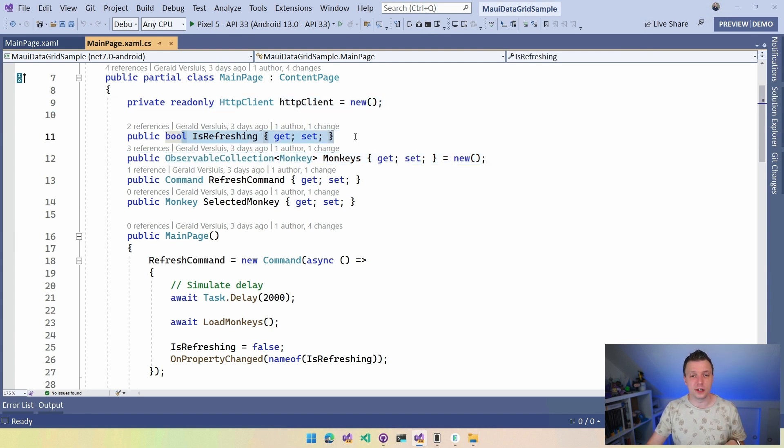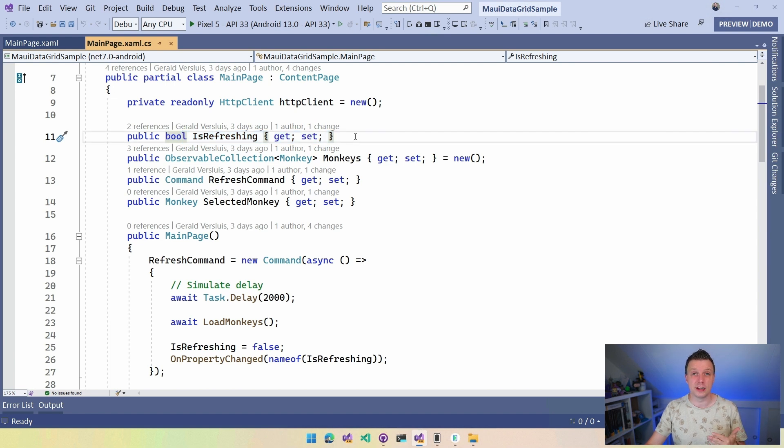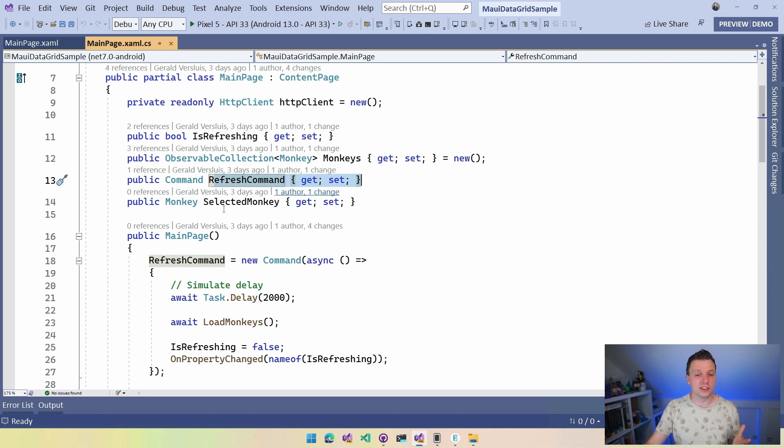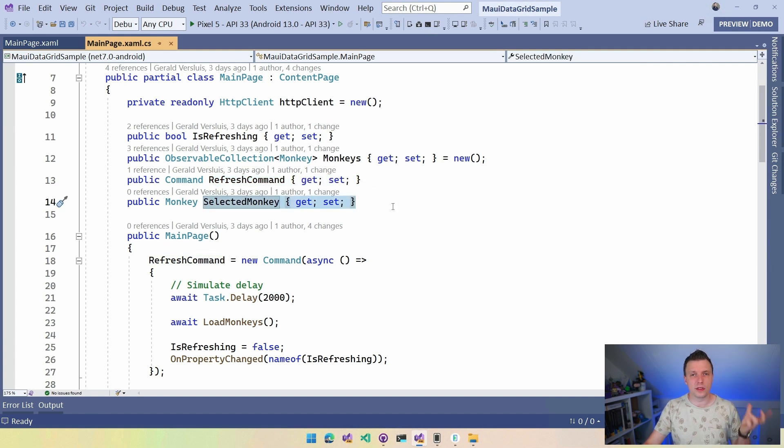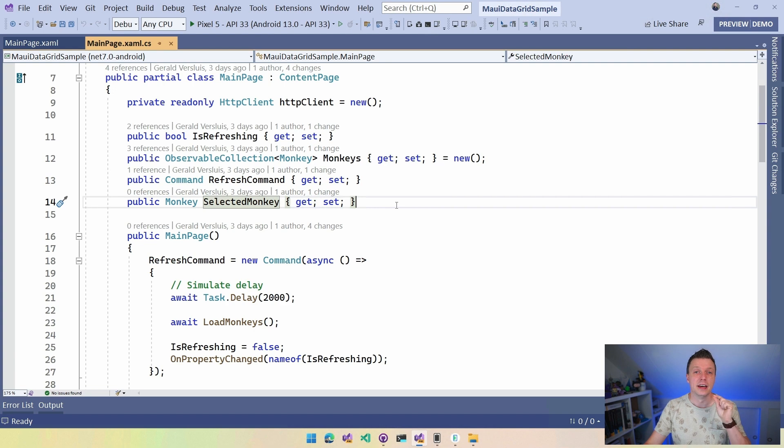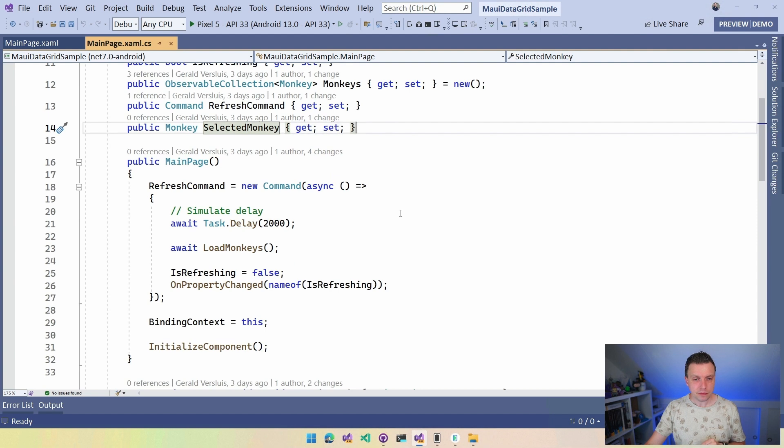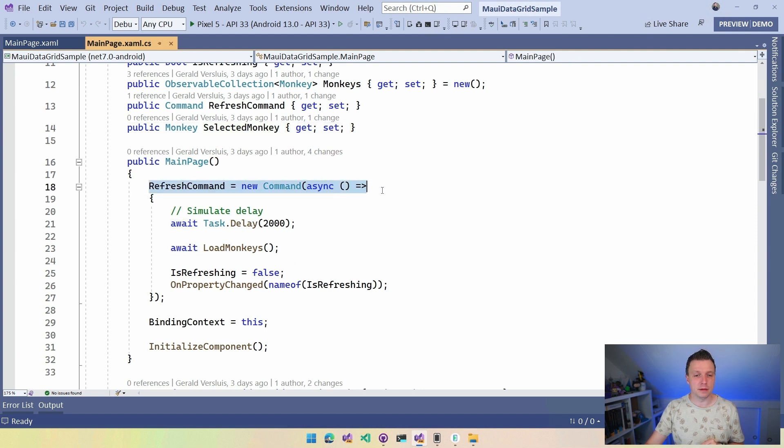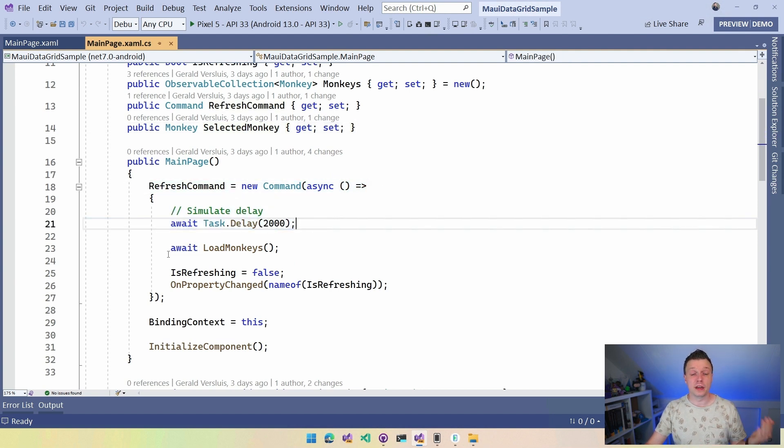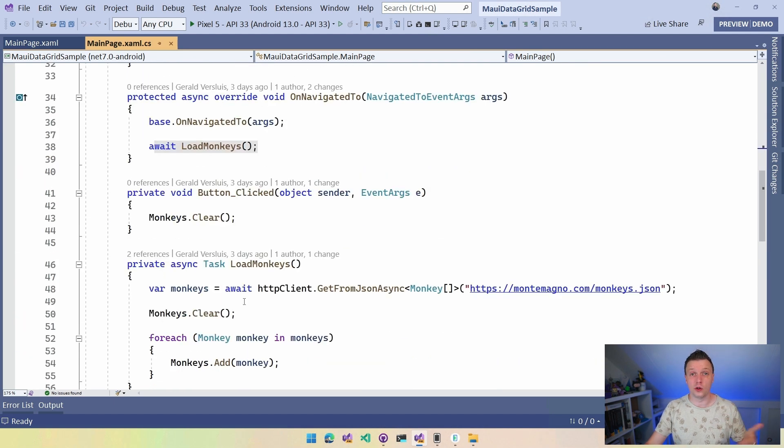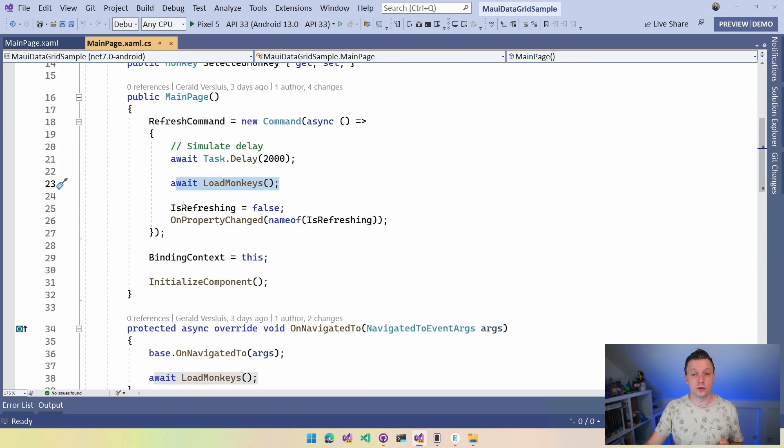So that is something that you want to have if you're going to use data binding and MVVM. You want to have this observable collection so that changes in that collection are being picked up by the UI and also by this data grid. So I have that in place. HTTP client to get our monkeys, is refreshing. We'll get to those in a little bit, but is refreshing - so is it refreshing the data in our data grid? The command that actually refreshes the data and then the selected monkey. I'm not really doing anything with the selected monkey, but you can also select items in this data grid and you can bind it to this property right here.